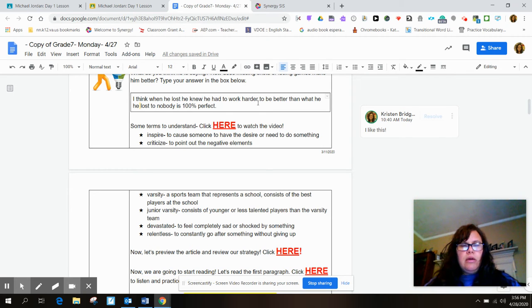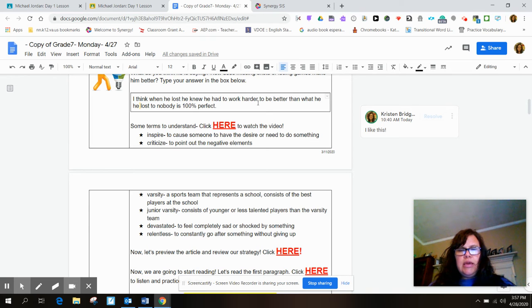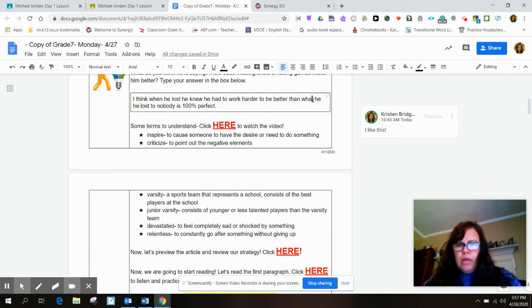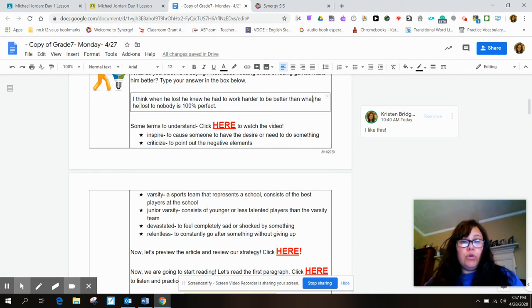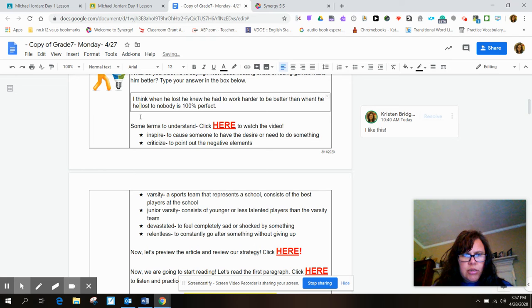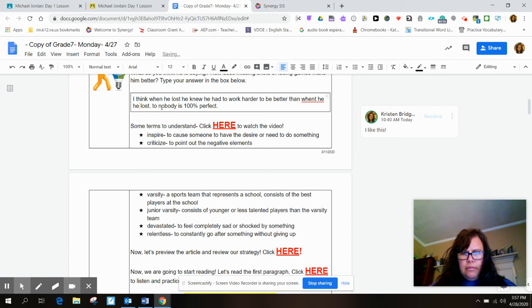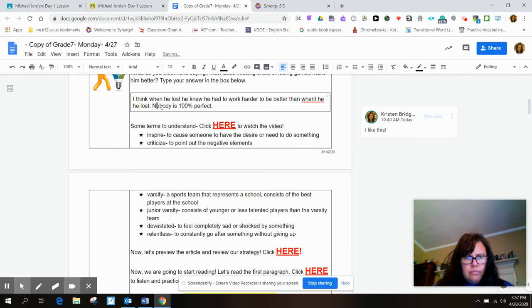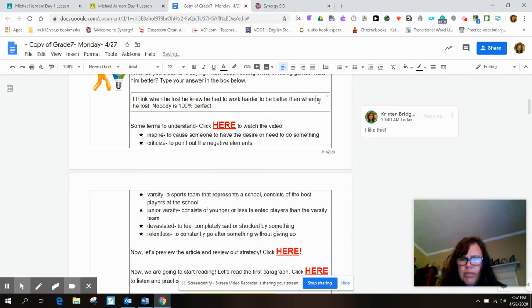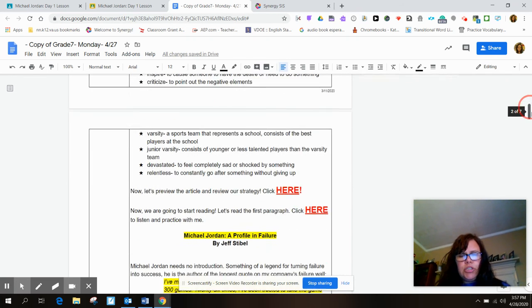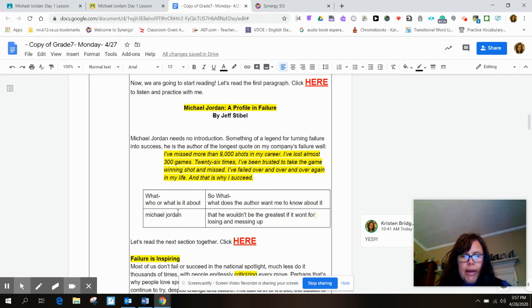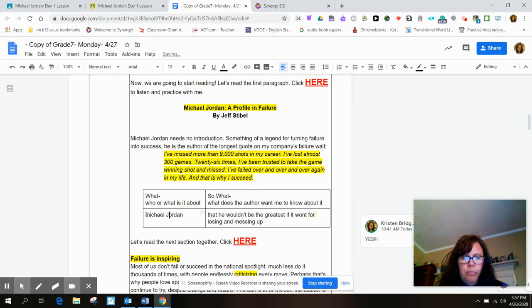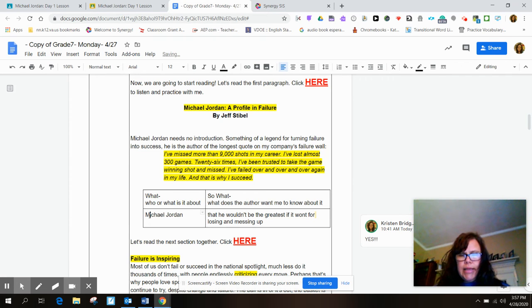I think when he lost, he knew he had to work harder to be better than what he lost to. Nobody is 100% perfect. I'm guessing what this student probably meant to say was: I think he knew when he lost he had to work harder to be better than when he lost. He had to be capitalized.